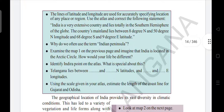The lines of latitude and longitude are used for accurately specifying the location of any place or region. Use the atlas and correct the following statement. I think you all have learned what is a latitude, what is a longitude, how many latitudes there are, and how many longitudes there are — all these things in your ninth standard. With the help of latitudes and longitudes we can accurately locate a region.